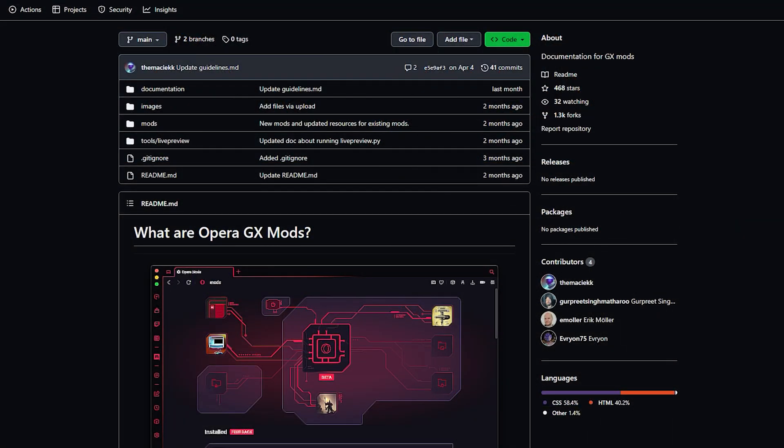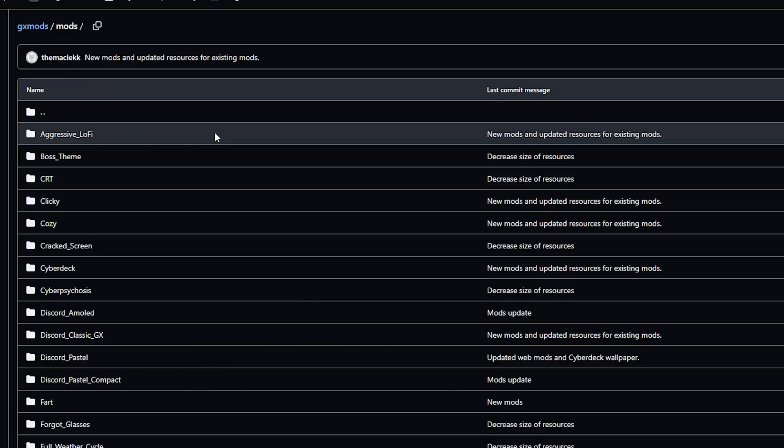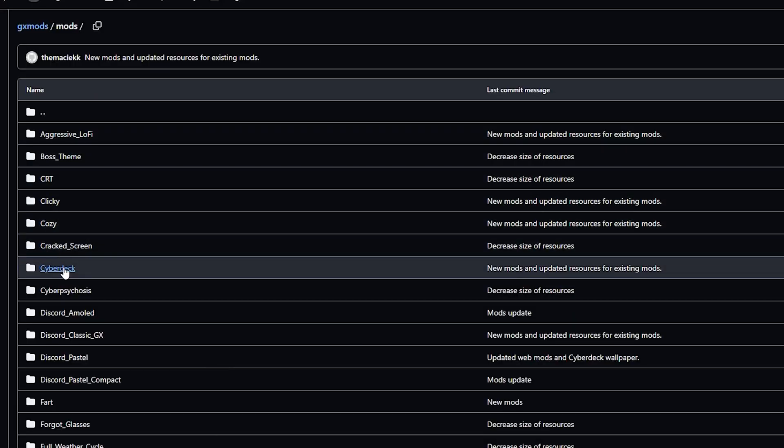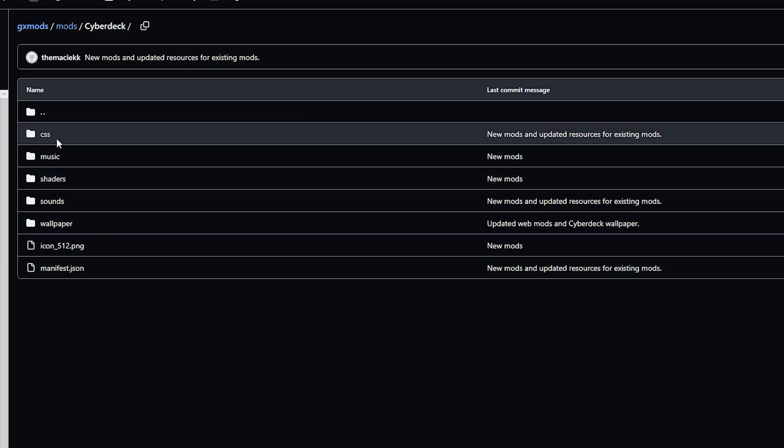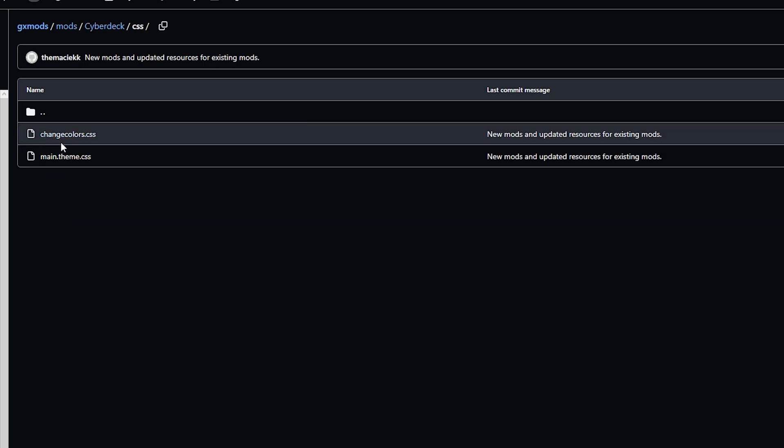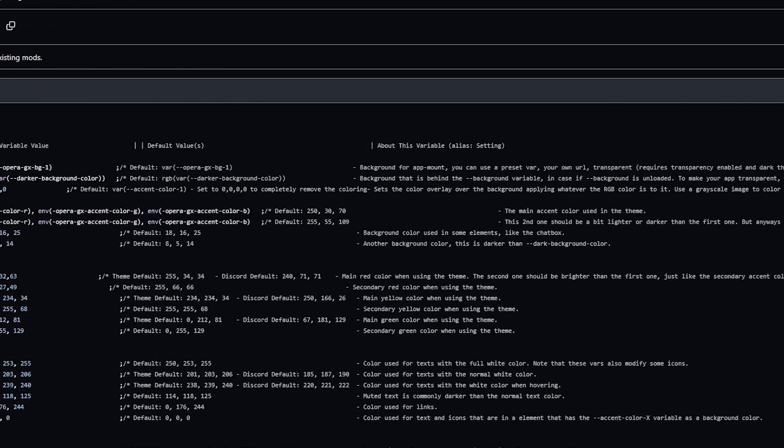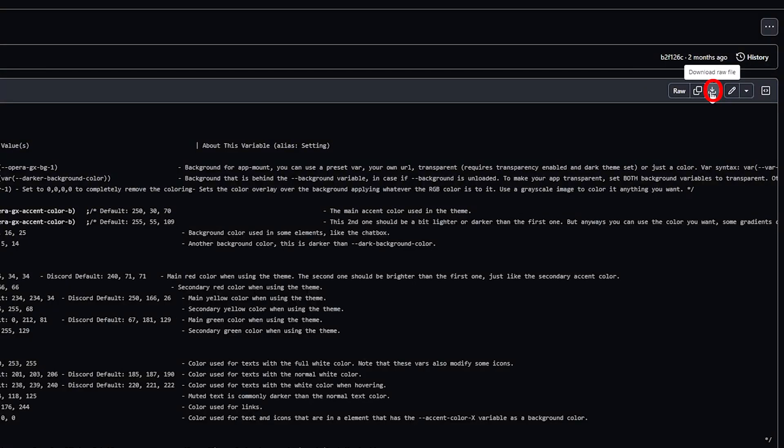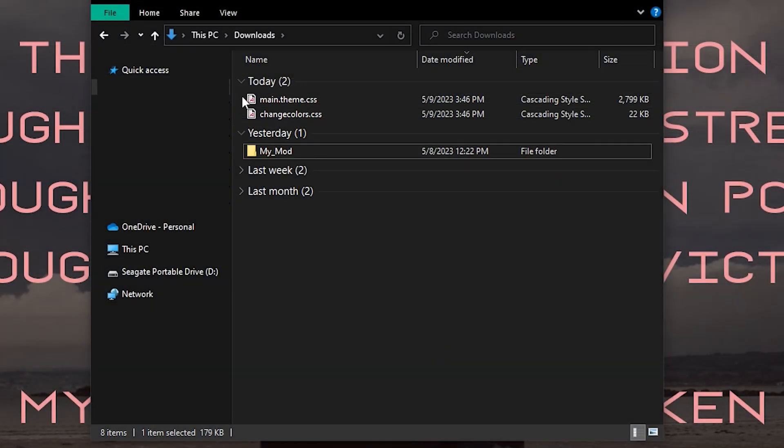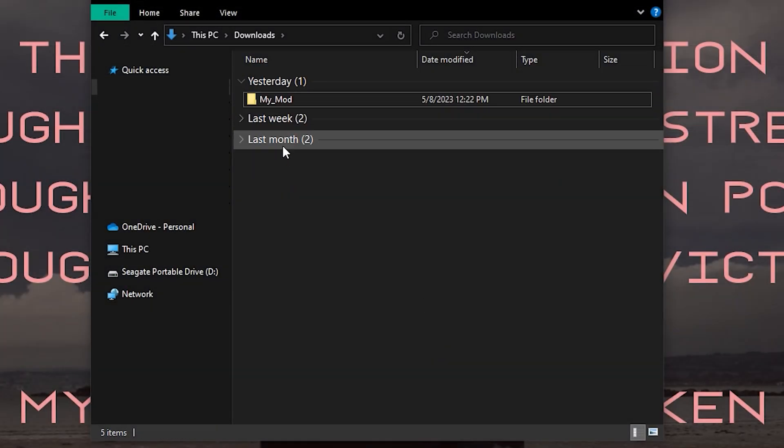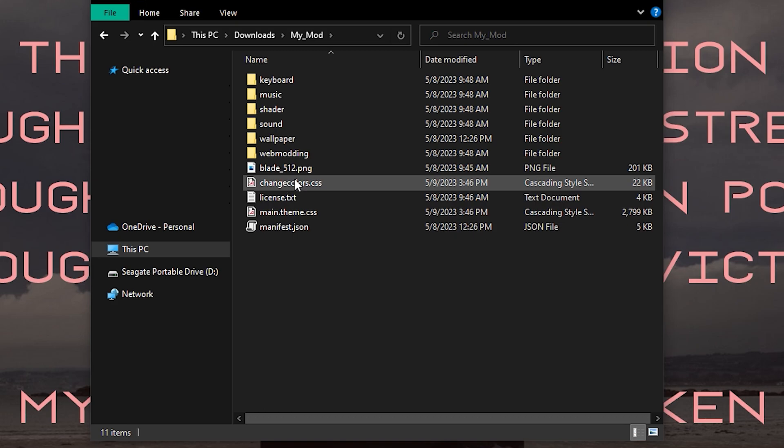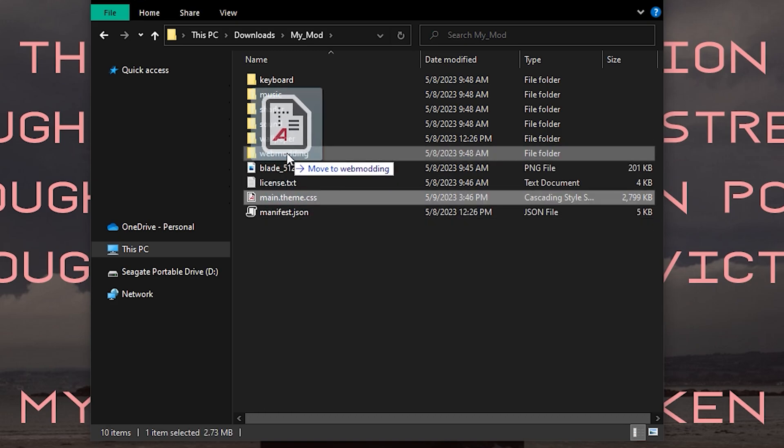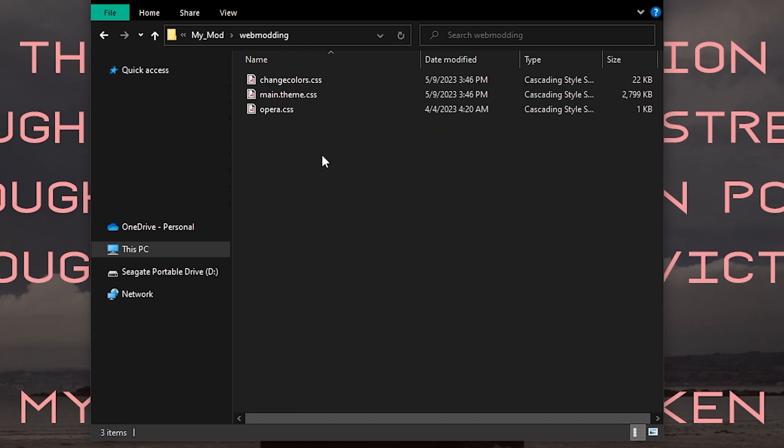We are going to use an example to WebMod Discord. Head to the mods page on Opera's GitHub and find Cyberdeck. You will then click on the CSS folder and download the following two files. Click the Download Raw File button on both pages and head back to your mod folder when you're done. Drag the CSS files into your mod folder and then into the WebMod folder that you're using.